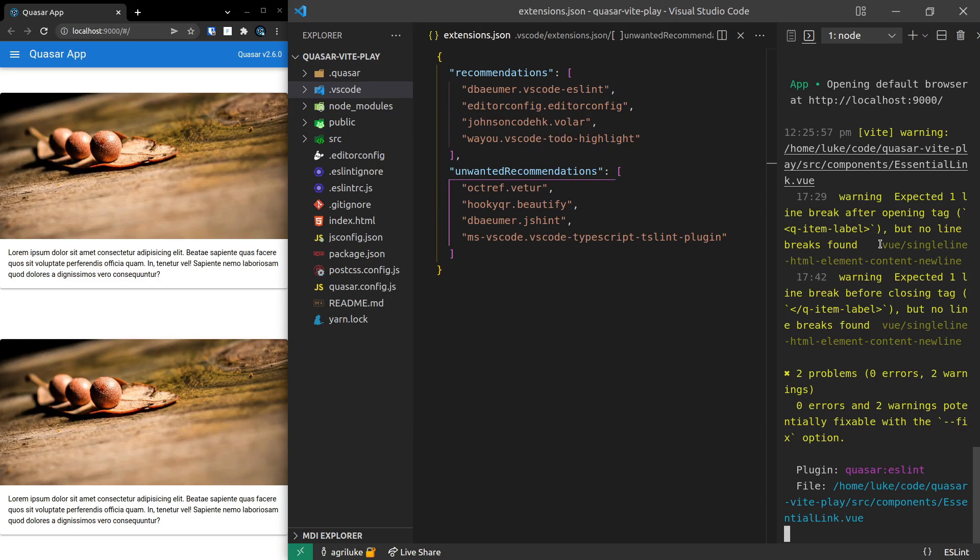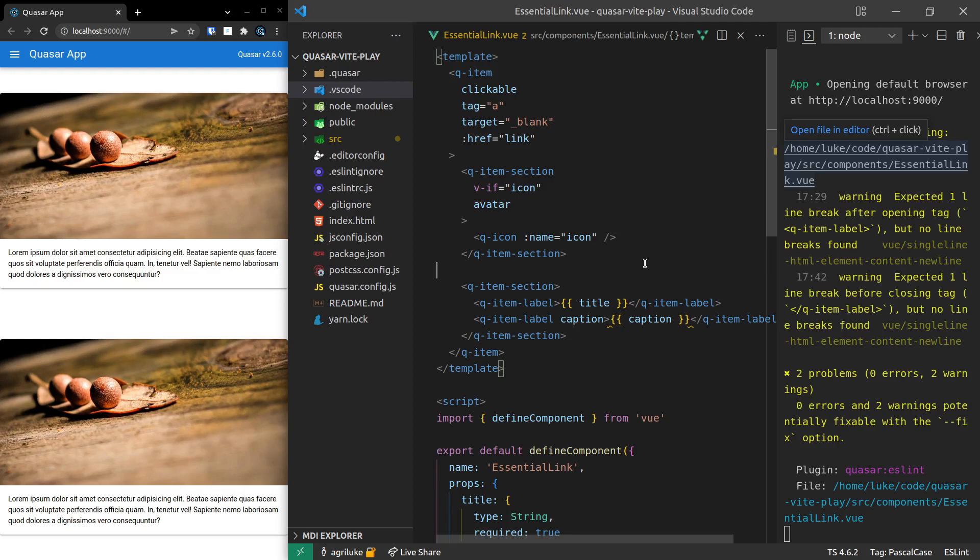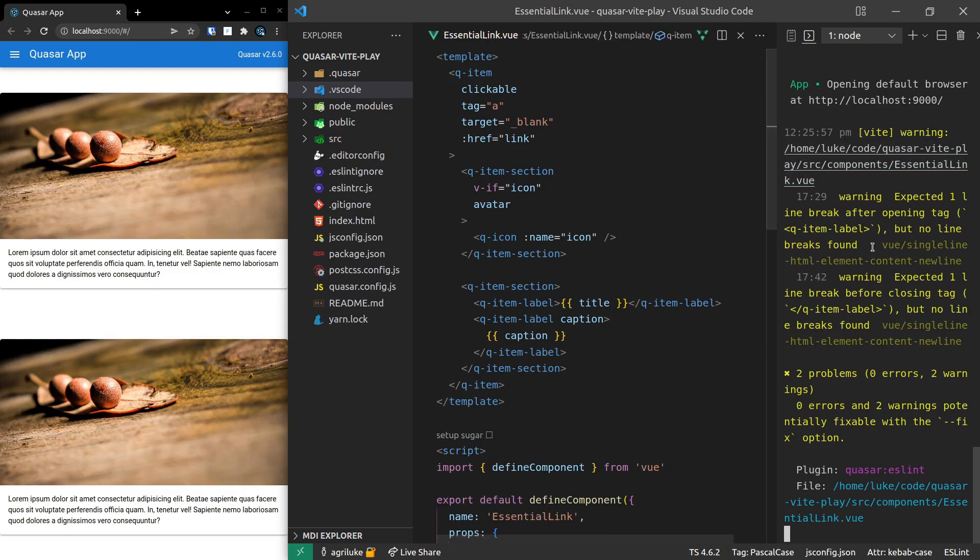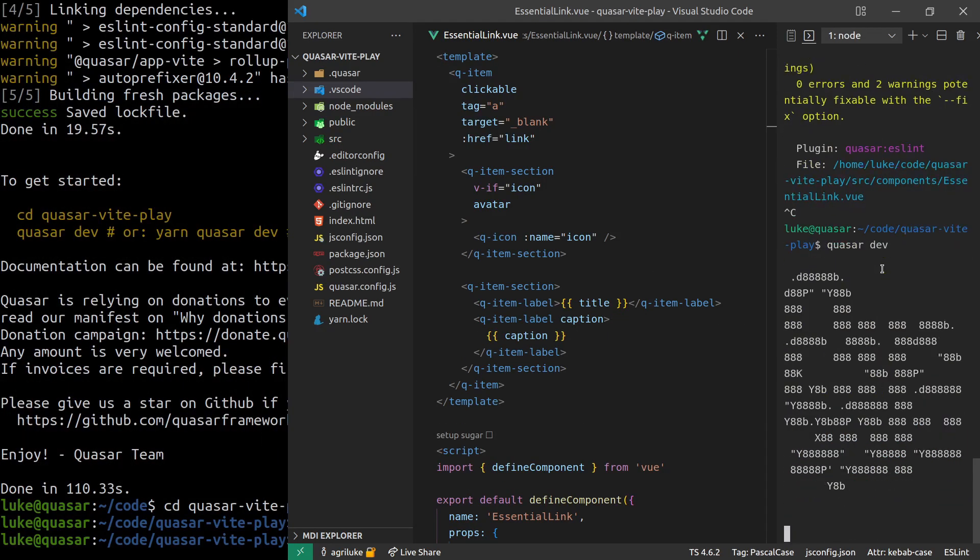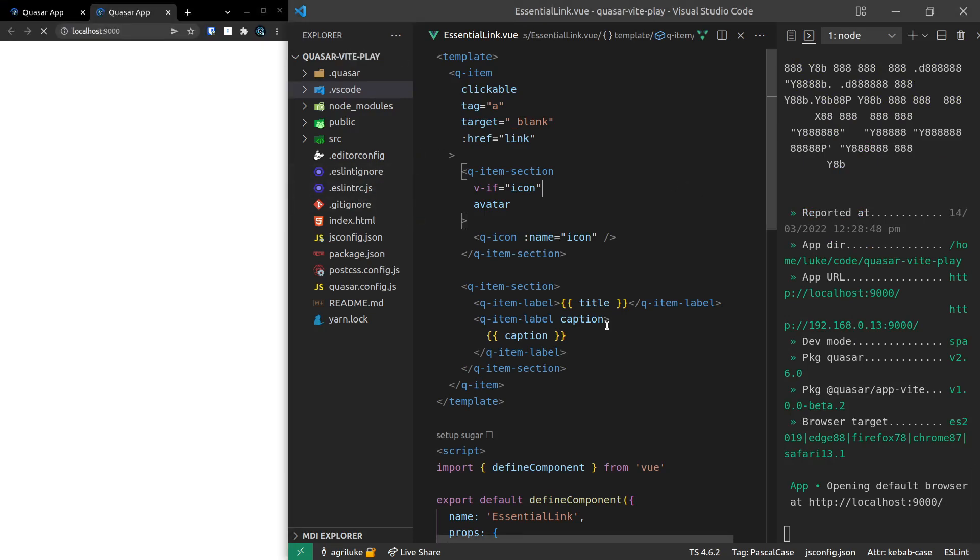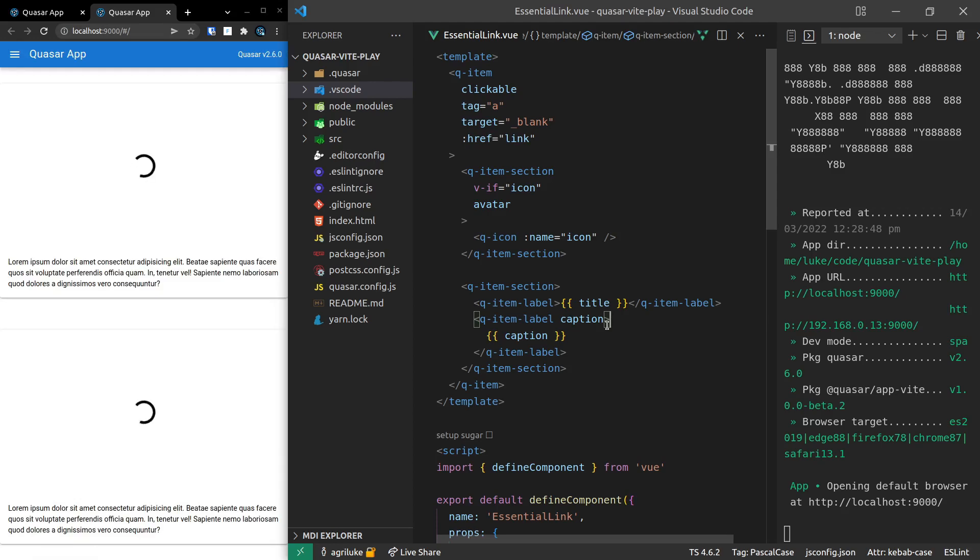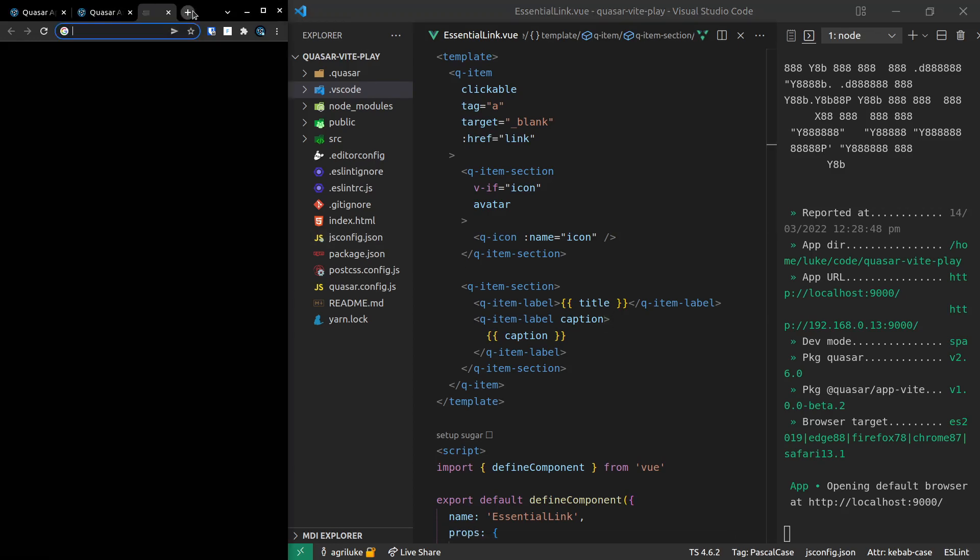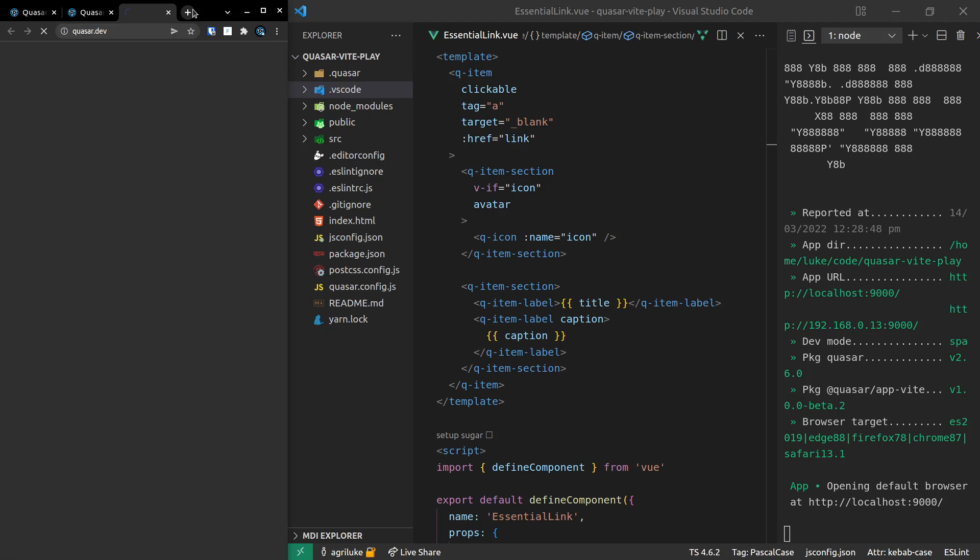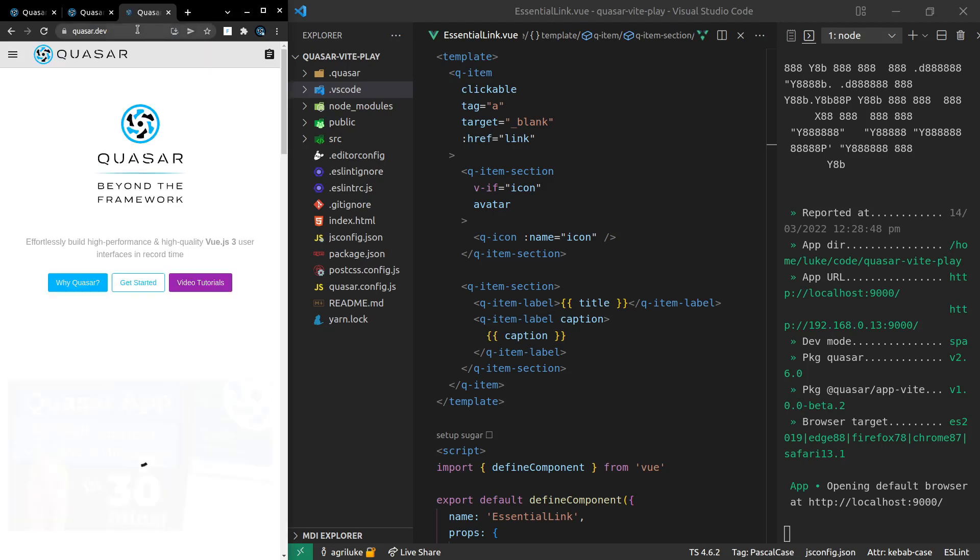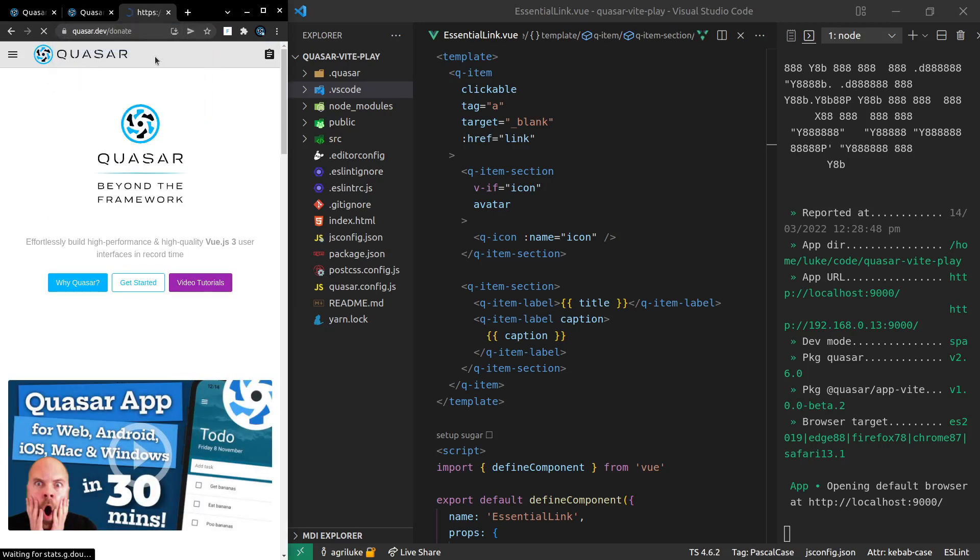By the way, we're getting a linting error here. I'm just going to control click that and then just save the file. And then if I run this again, I think that linting error is probably going to go away. Yeah, there we go. This is the great thing about the new version of ESLint. So once again, please do consider donating to Quasar by going to, I believe it's quasar.dev/donate or something along those lines.